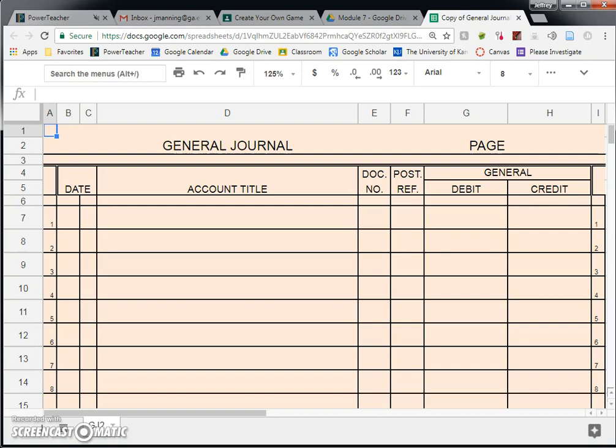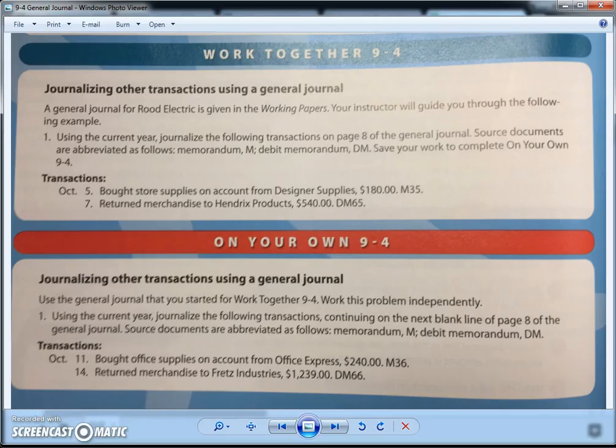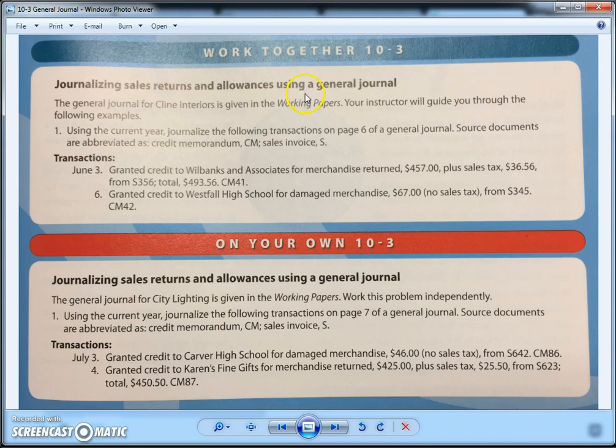Here's what you're going to need to follow along with this video: a copy of the general journal, a copy of the 9-4 work together and on your own transactions, and a copy of the 10-3 work together and on your own transactions.